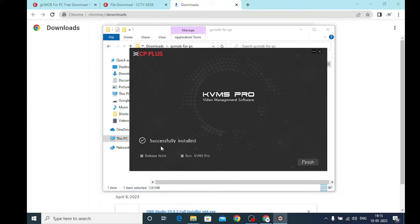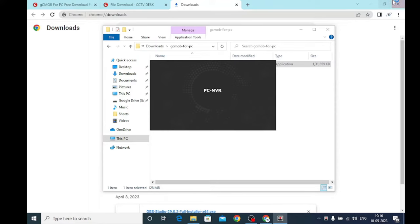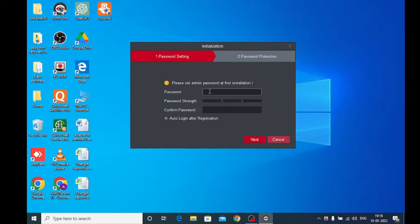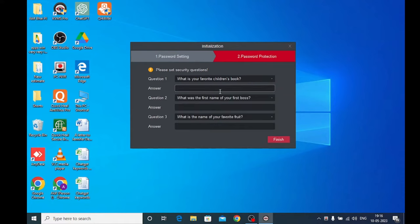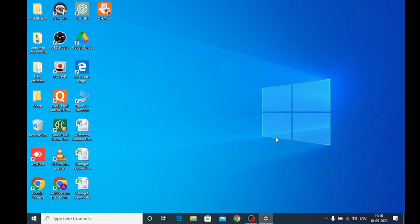It is now completed and you get the 'Successfully Installed' message. Just click 'Run KBMS' and click 'Finish.' When you click Finish it will ask for a password — please note that this password must be alphanumeric. When you put the password, click 'Auto Login after registration' so you don't need to log in again and again. It will also ask a few security questions; select according to your choice.